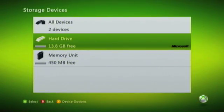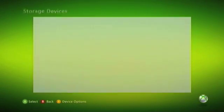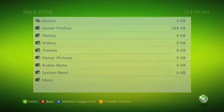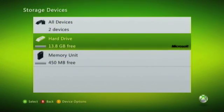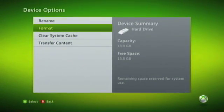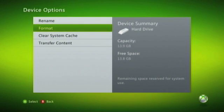Of course, the Hard Drive is where you've been storing all your game saves, all your demos, and your gamer profiles. So we need to now click on the Device Options button, and then select Format.